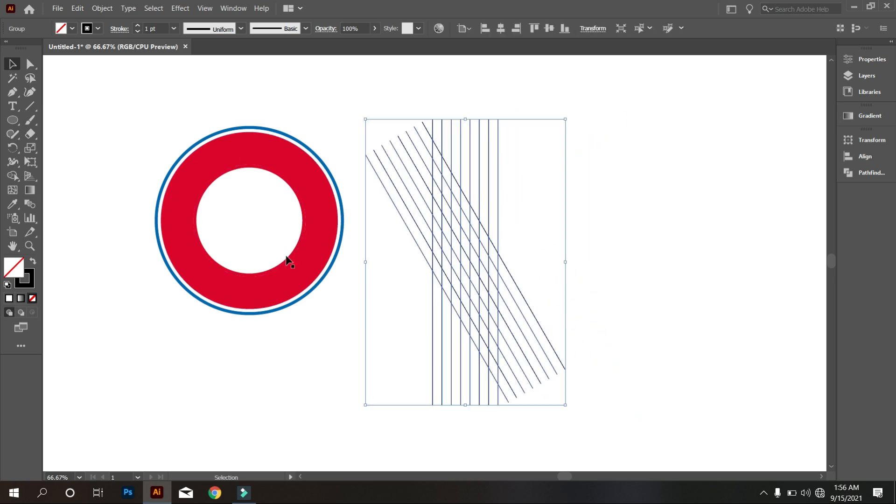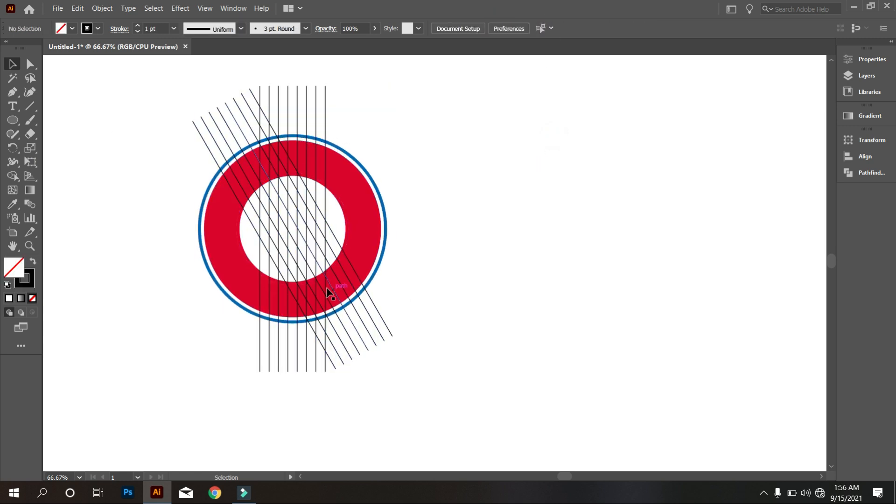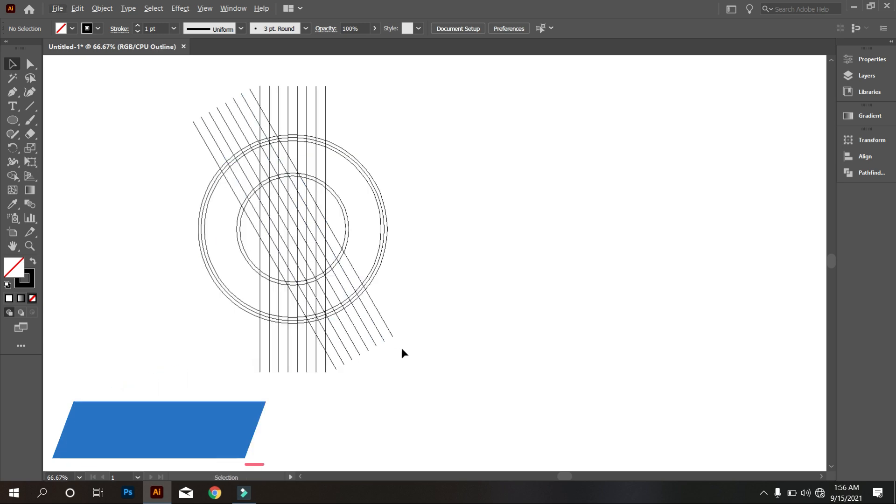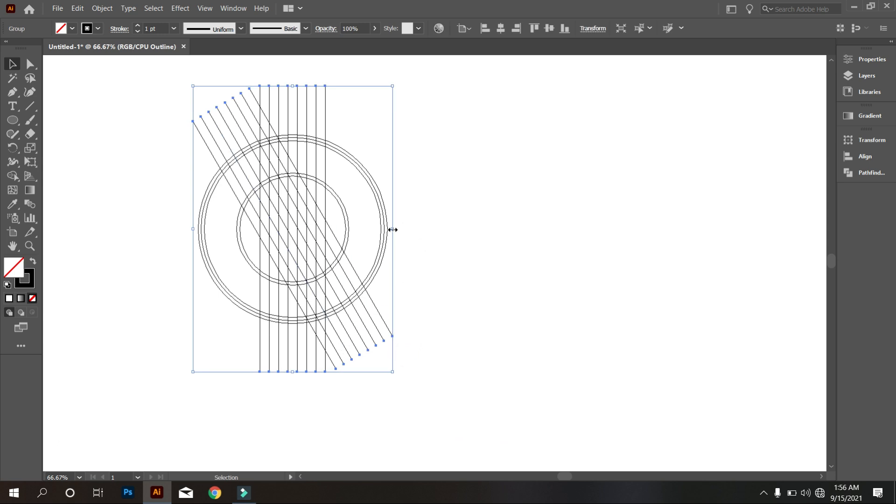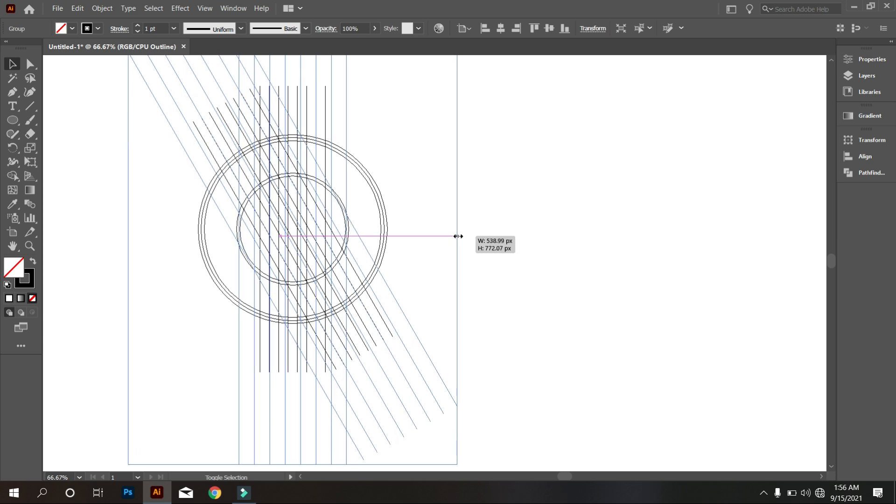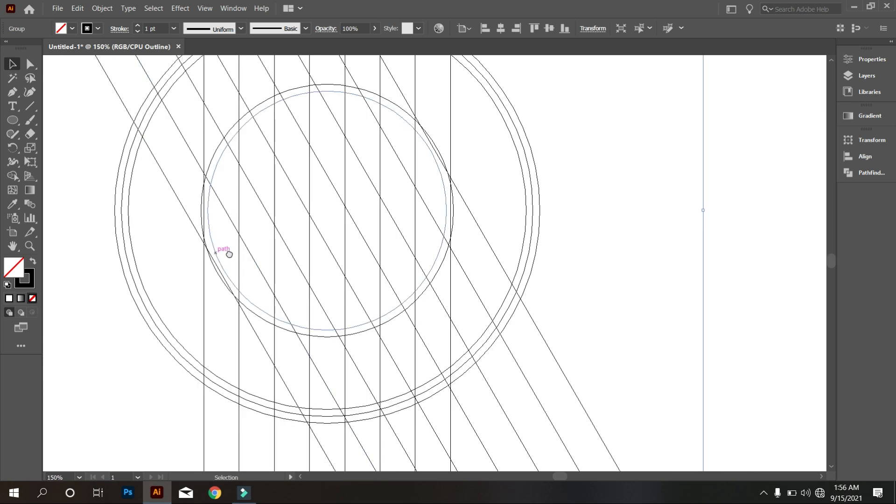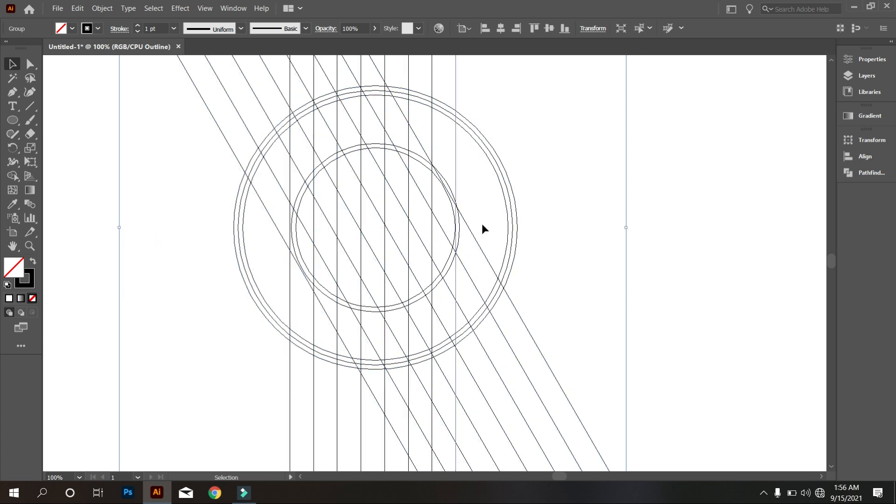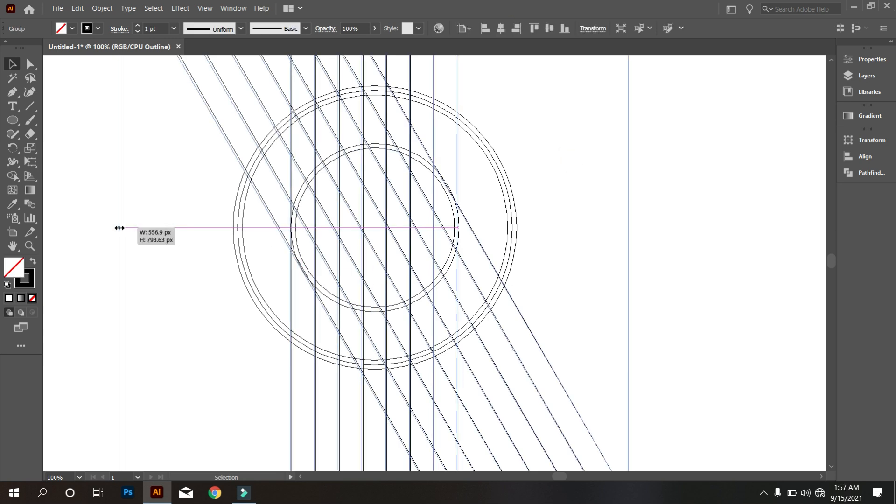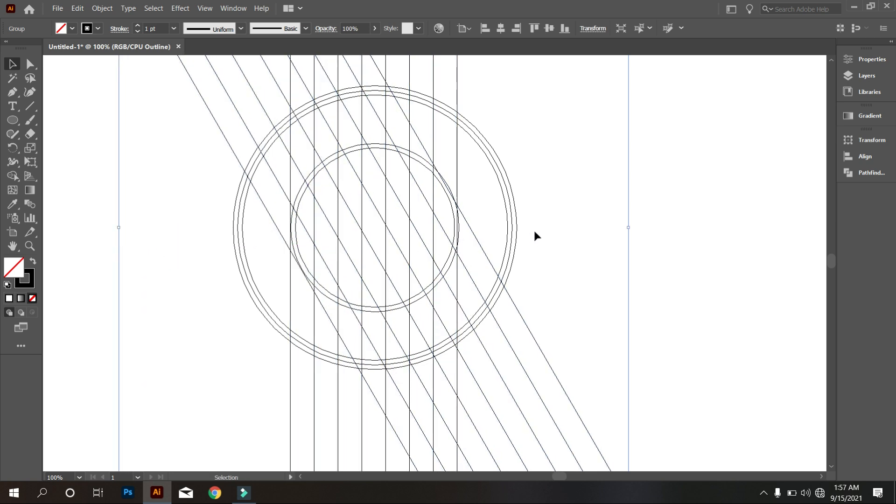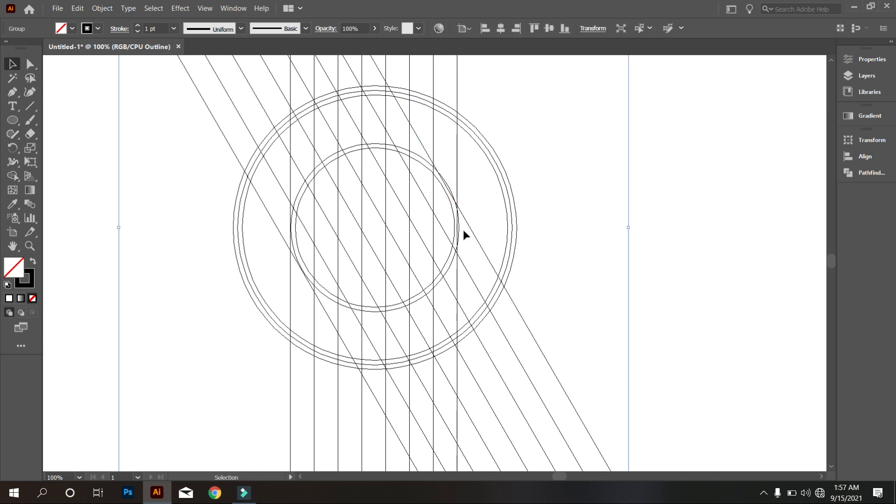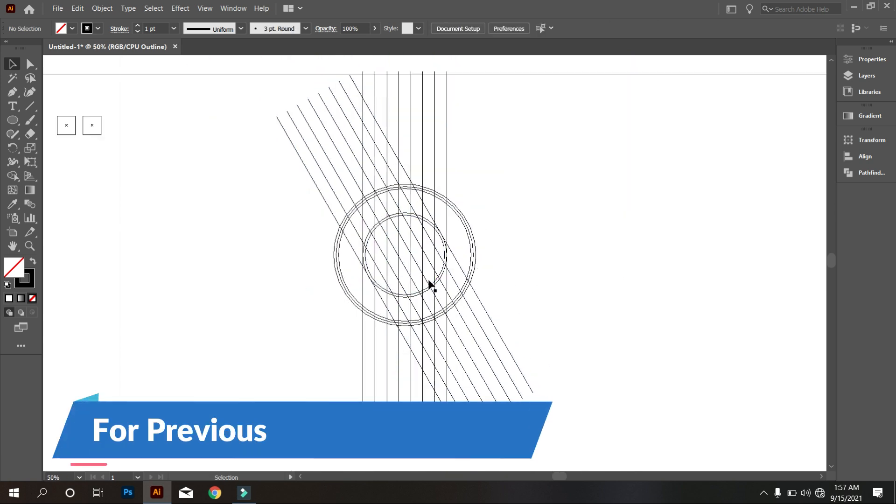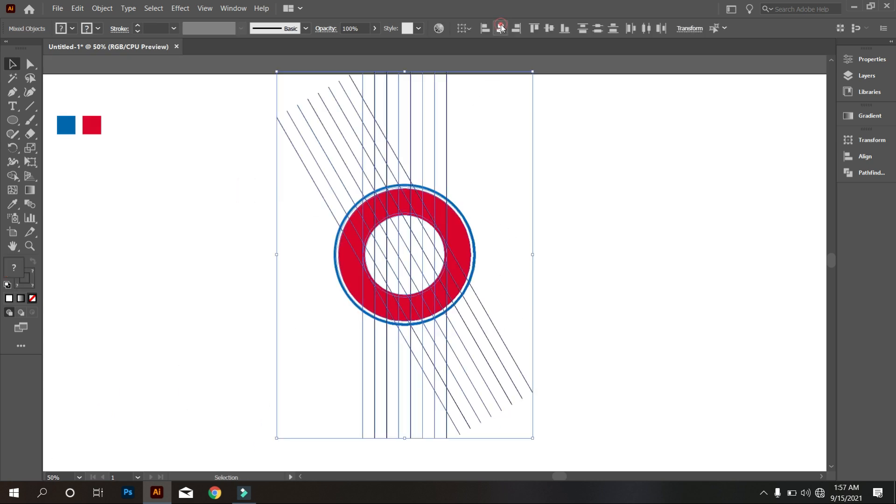Now we place the lines in middle of the circle. Select everything and make it middle align center. Make outline view, for that press Ctrl Y. Now place the lines in middle of circle perfectly. Do it carefully. Now back to previous mode by pressing Ctrl Y. That's good.